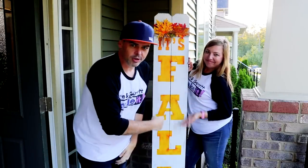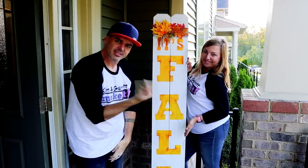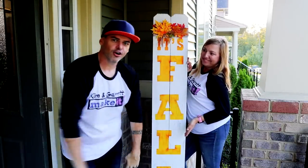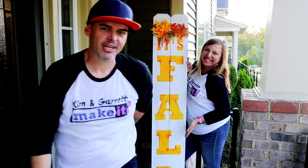It's fall y'all and we replaced our welcome sign with something fall. We'll show you how we did it right now.